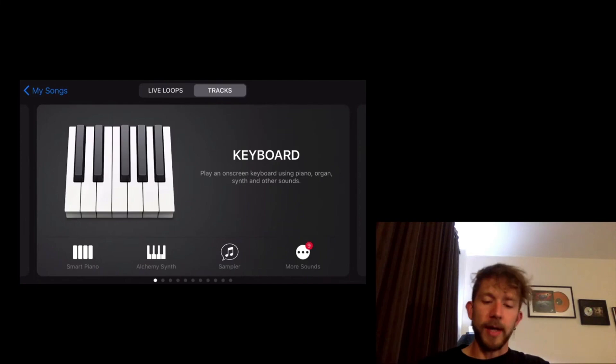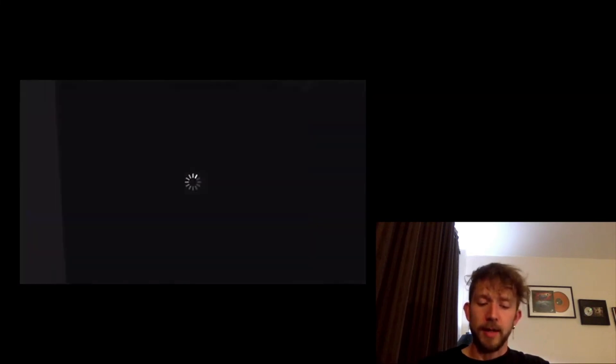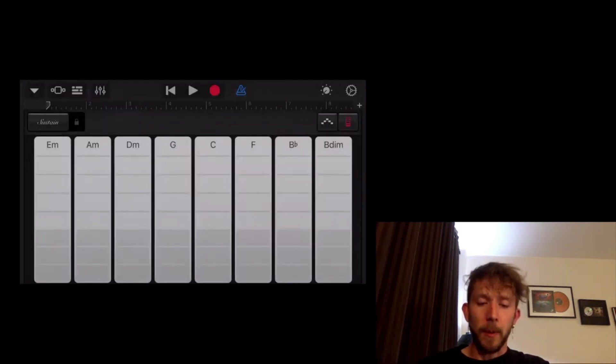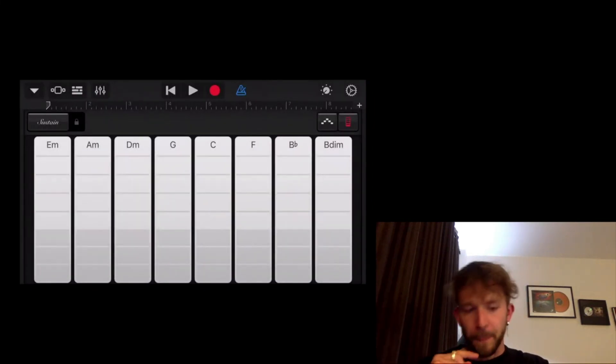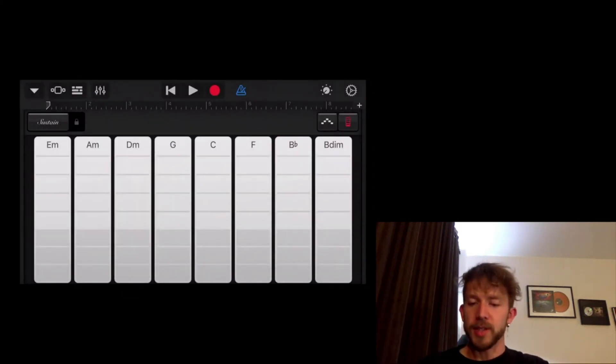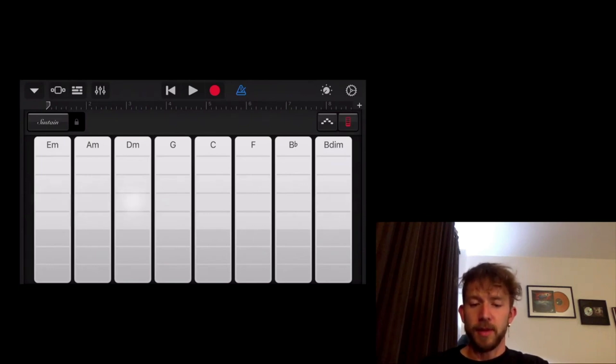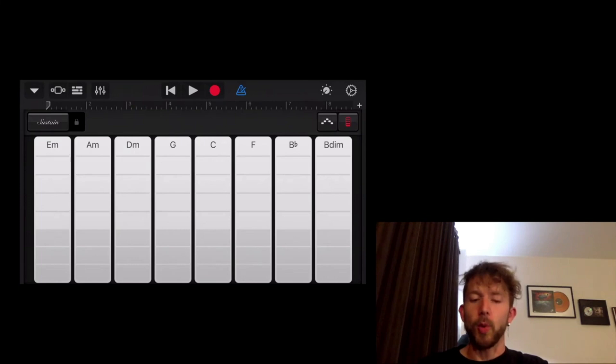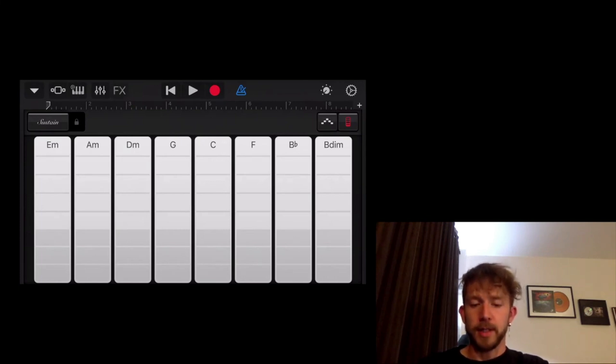What I do is I go down to Smart Piano on the bottom left-hand side. It's going to bring you up to all these key signatures and stuff. So what you want to do from here is you click on the little white bars in the top left-hand side. Click on that.